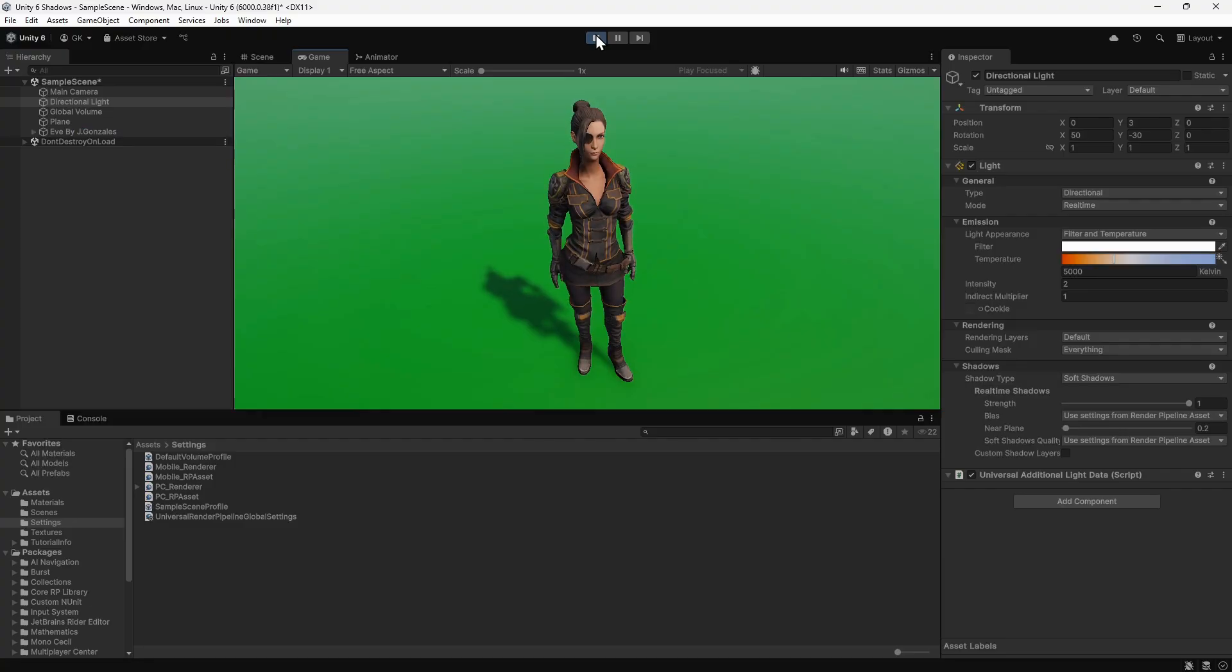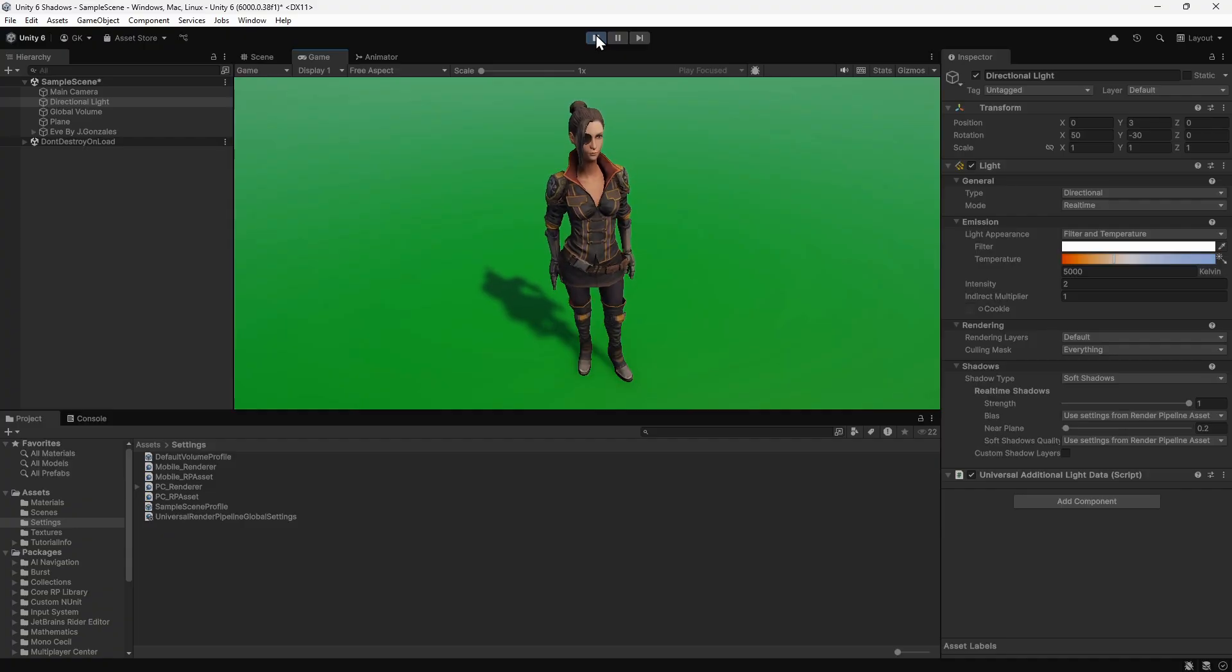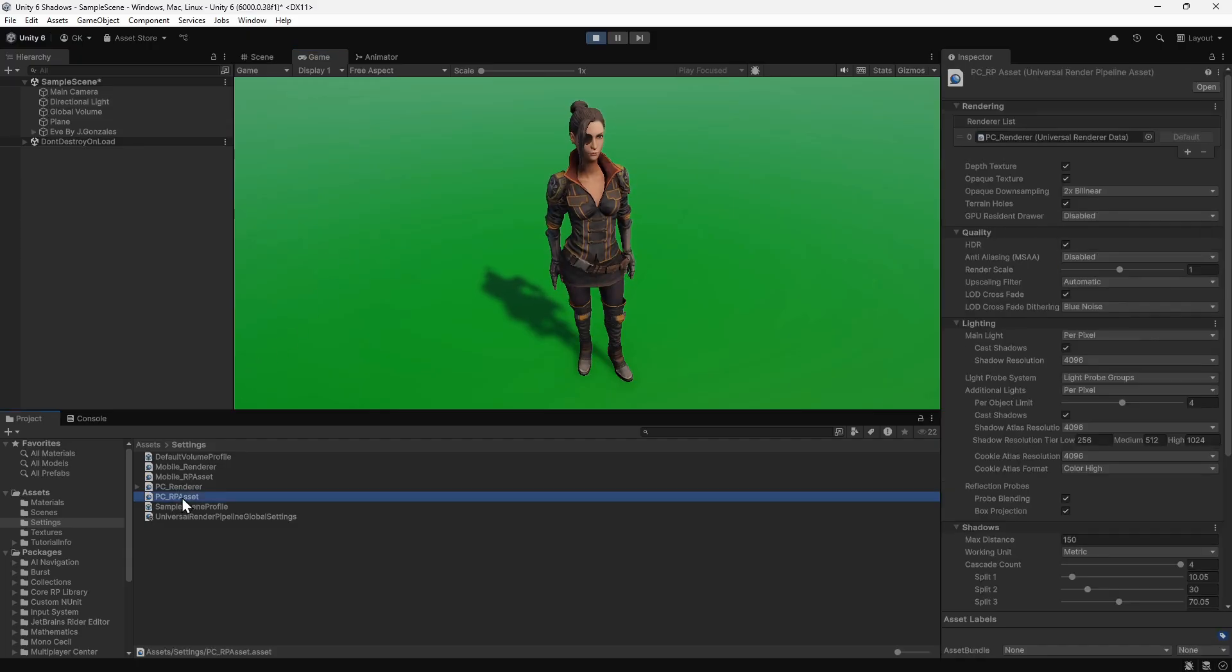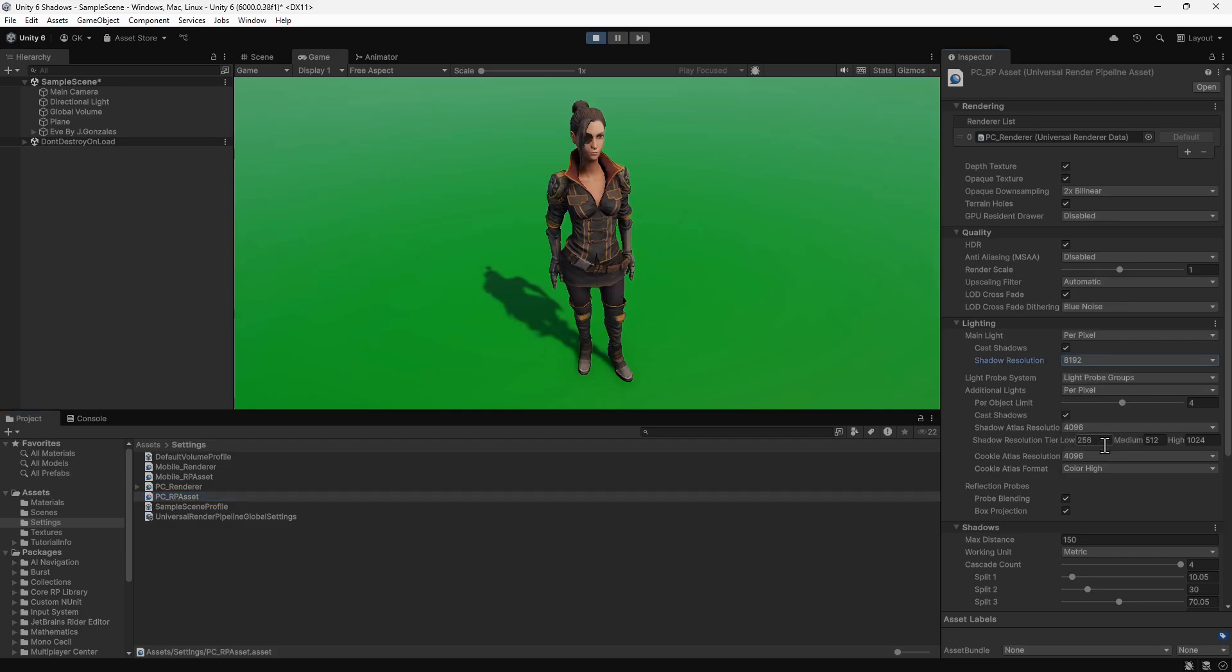It's worth noting that there's a performance overhead to this. Better shadows may result in lower frame rates, so you'll need to find the right balance for your game. For example, we could increase the resolution to 8192 to get even sharper shadows, but this would come at a cost.